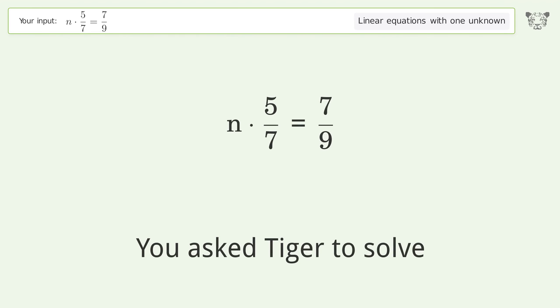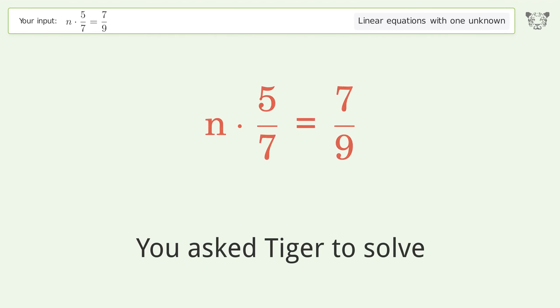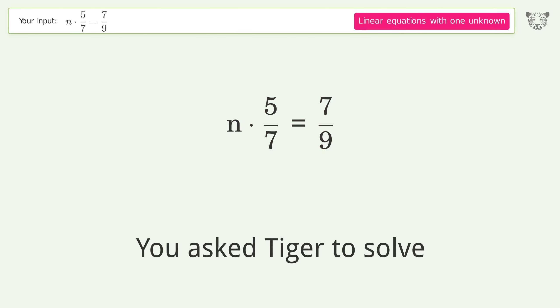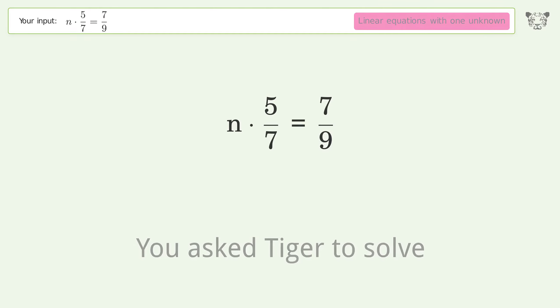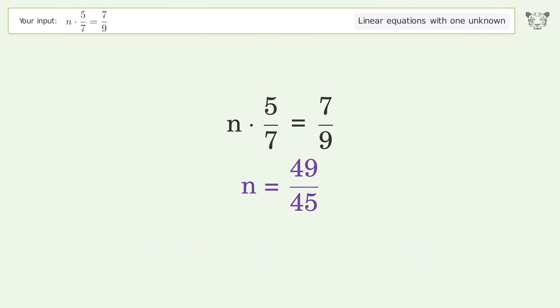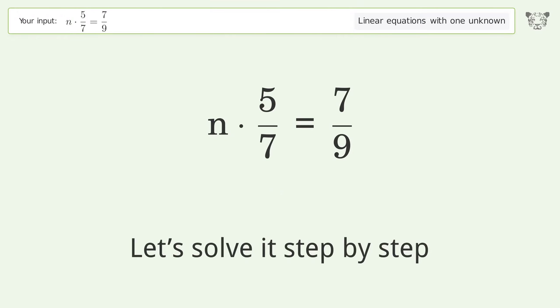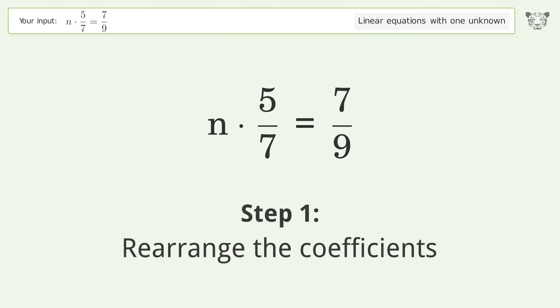You ask Tiger to solve this — it deals with linear equations with one unknown. The final result is n equals 49 over 45. Let's solve it step by step: rearrange the coefficients.